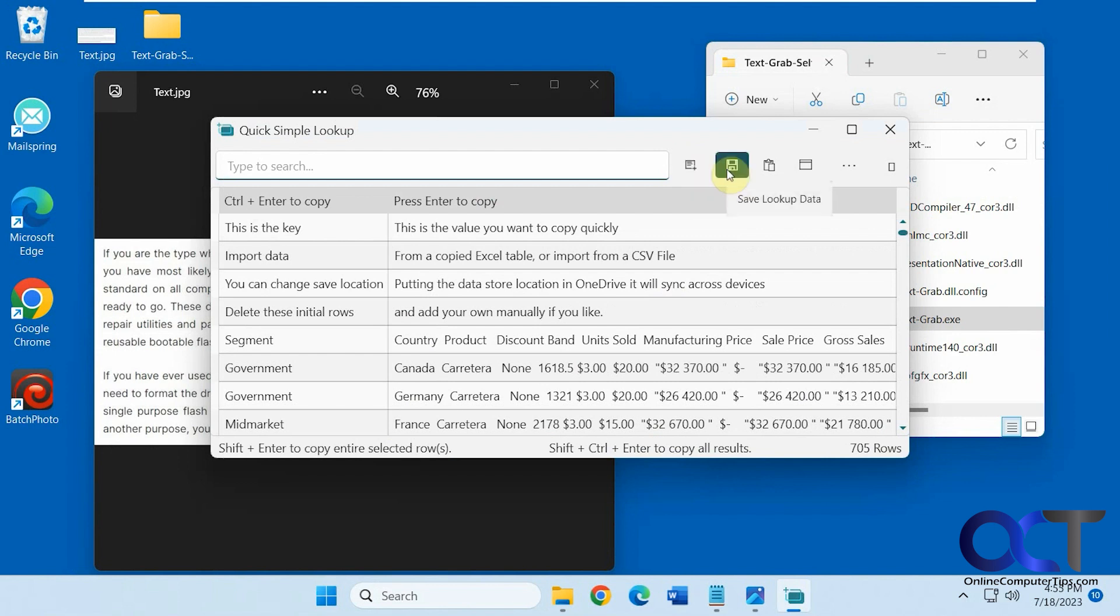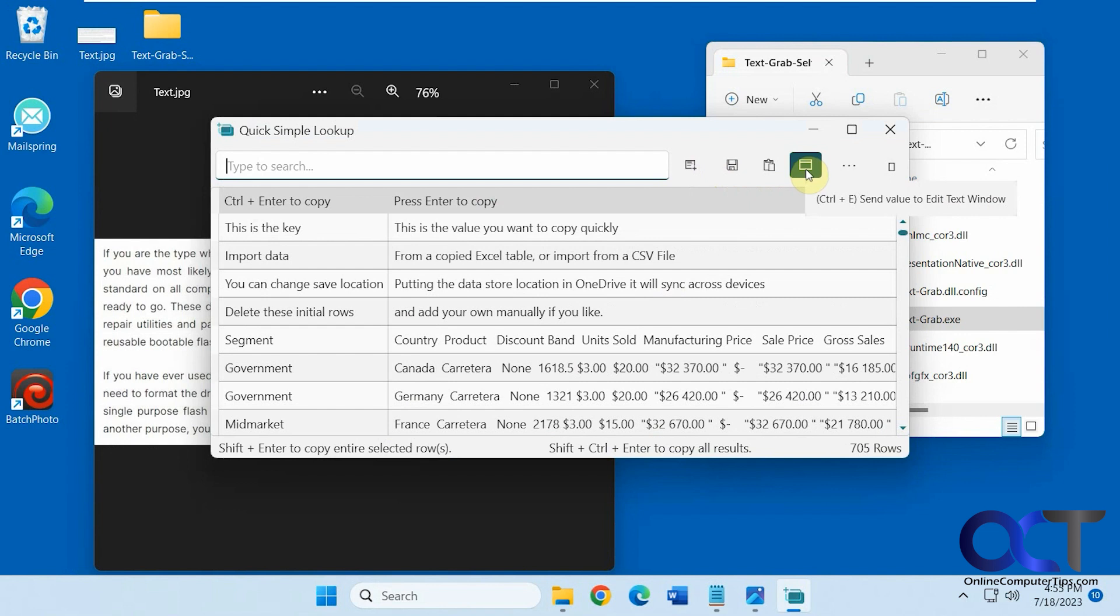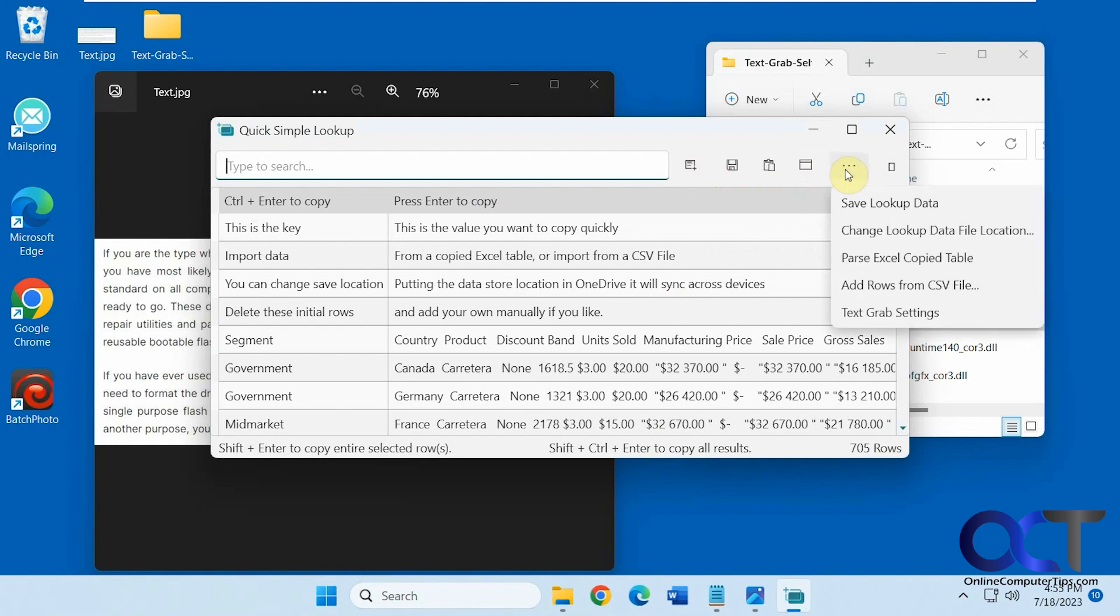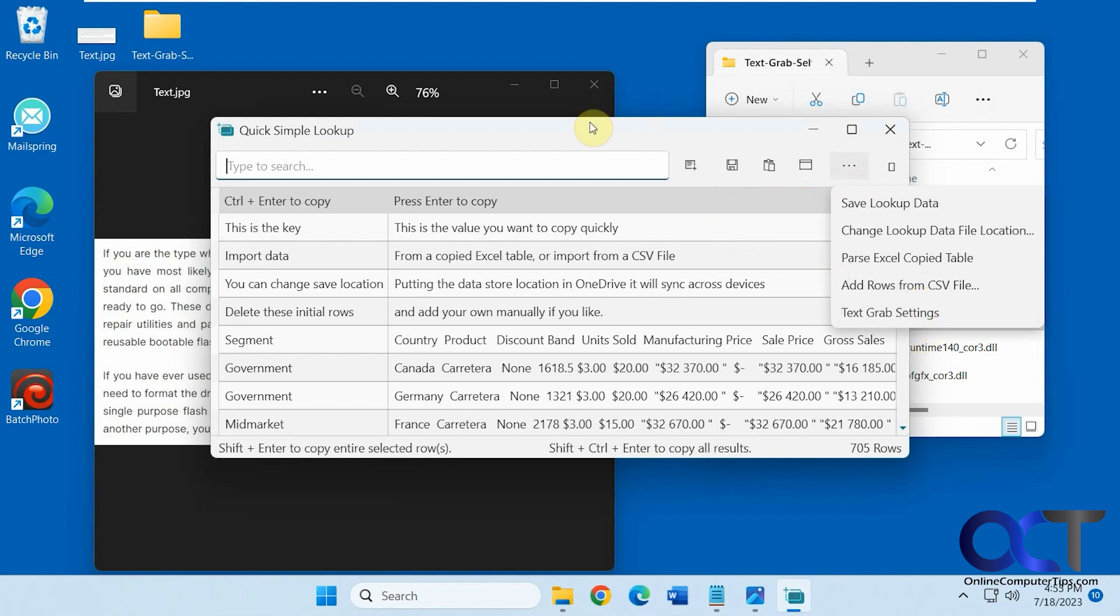You've got your full screen grab, save it, insert values, send value to the text editor. Save it, parse it, add rows, go back to the settings, and so on.